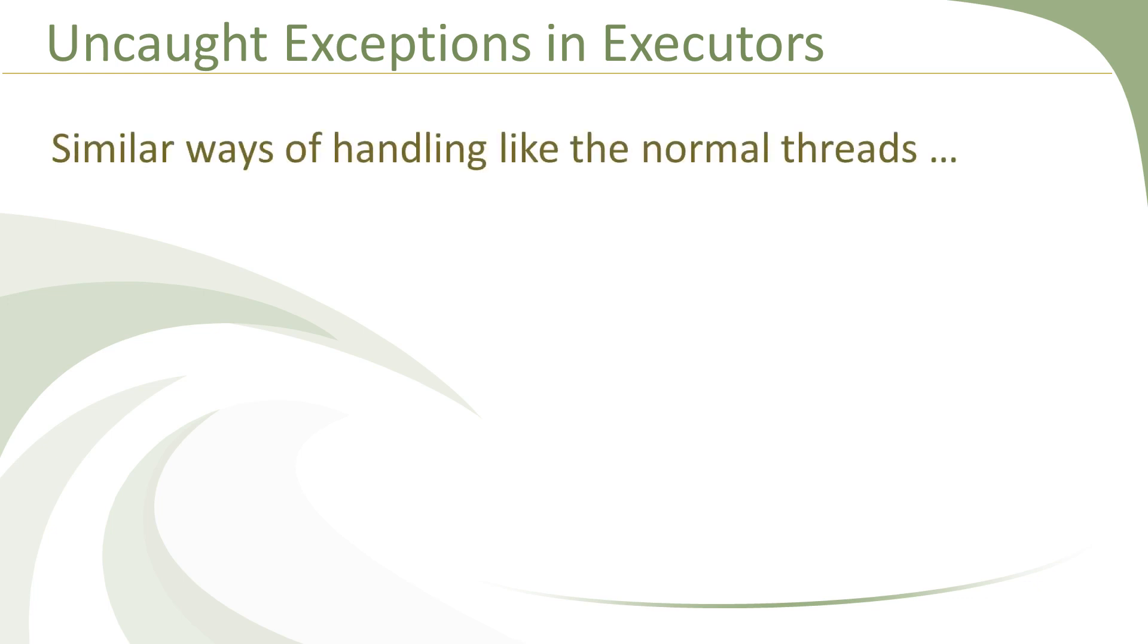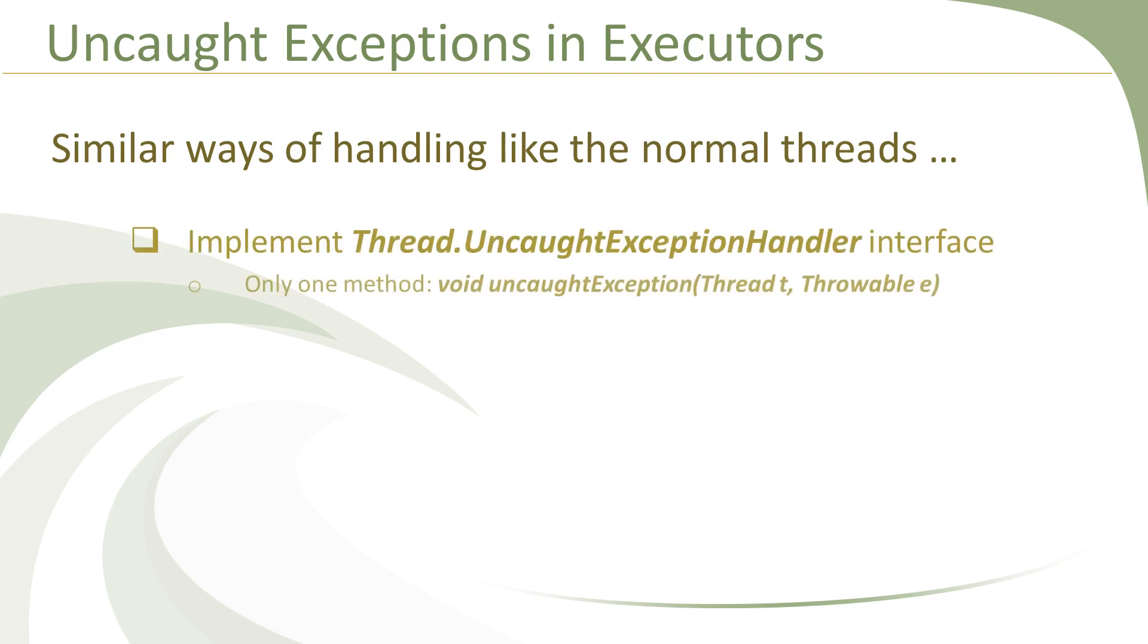The techniques are almost the same as we had discussed for normal threads. First of all, you need an implementation of UncaughtExceptionHandler interface, which is an inner interface of the thread class.